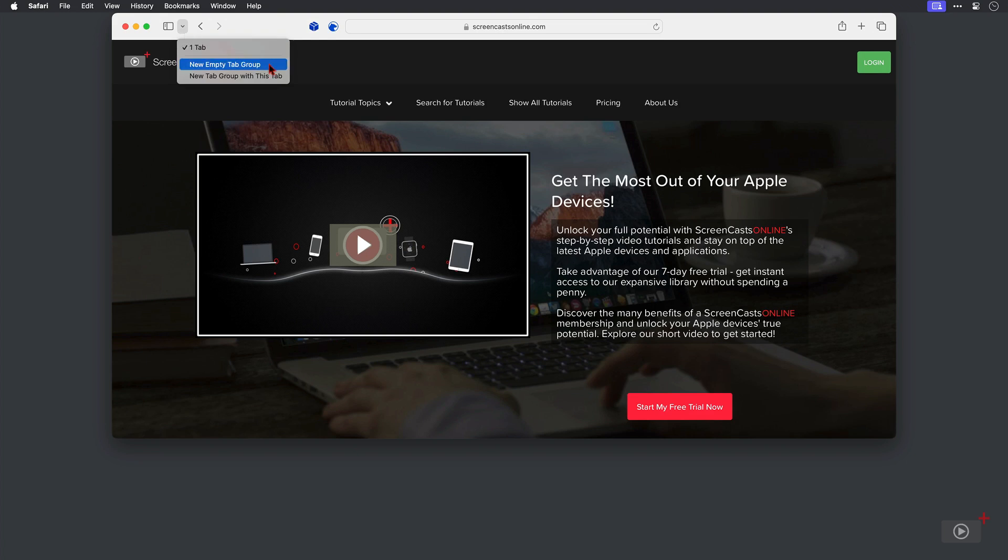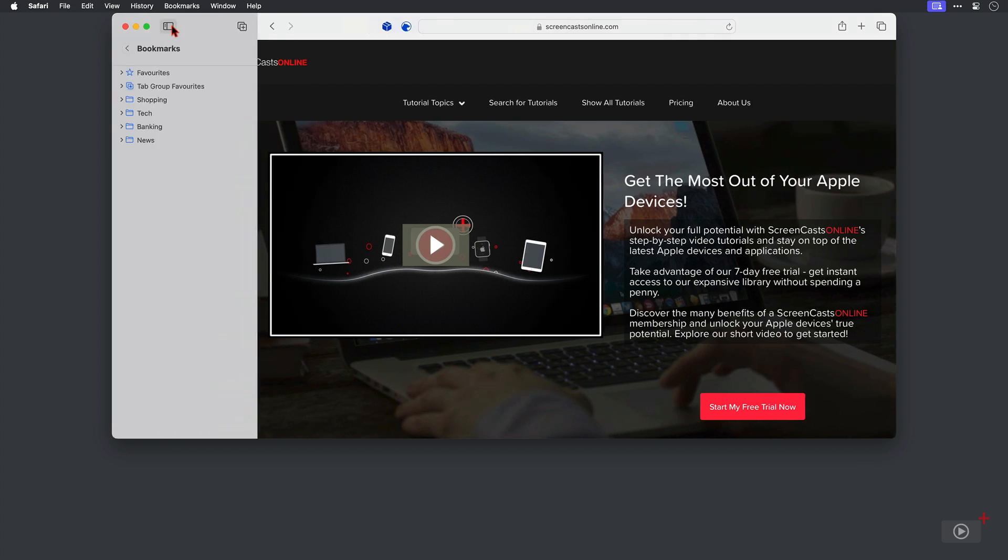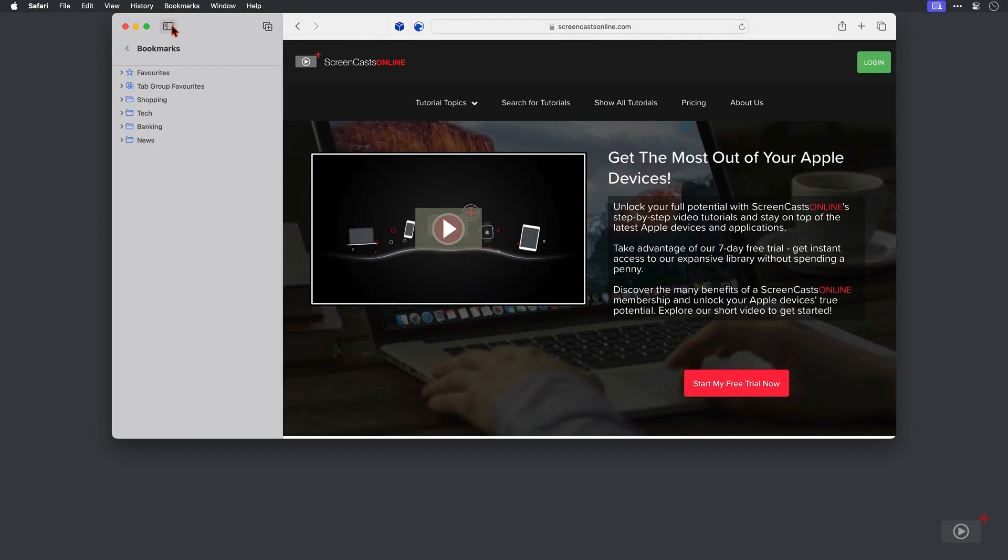From here I can create a new empty tab group as well as create a new tab group and this ScreenCastsOnline tab I'm in at the moment will be the only member. I'm not going to do that. Instead I'm going to click on this button here to show the sidebar and here I've got my current bookmarks structure listed.